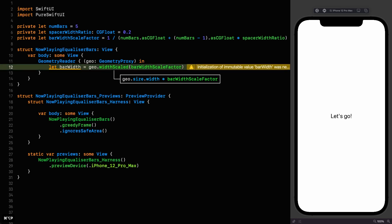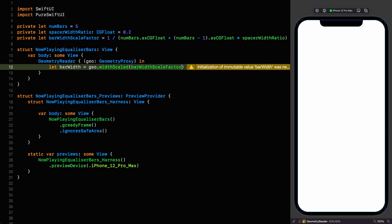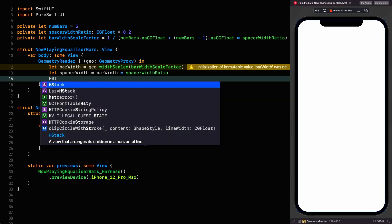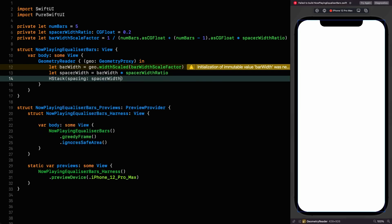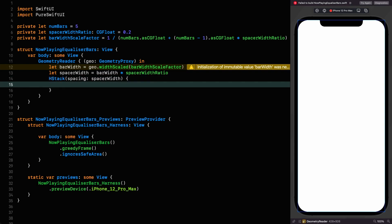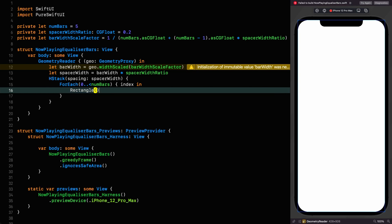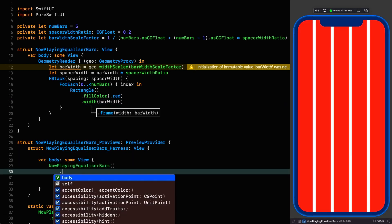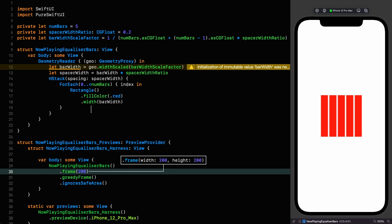Let's resume so we can see our progress. Our bars will live in an HStack. Since we know the bar width and the spacer width ratio, we can calculate spacer width ourselves and set it as the HStack's spacing. Let spacer width equal bar width times the spacer width ratio, then set the HStack spacing to that. Before building the actual bars, let's put in some rectangles to represent them — in a ForEach up to number of bars, add a rectangle, fill it red, and give it a width of bar width. Let's resume and give it a frame of 200 — everything is working as expected.